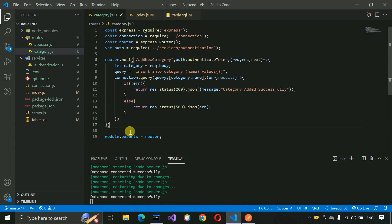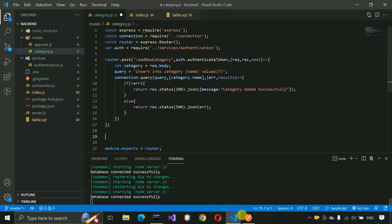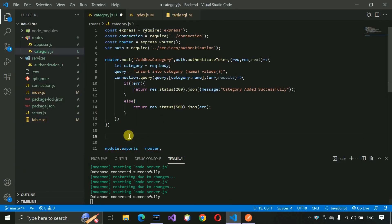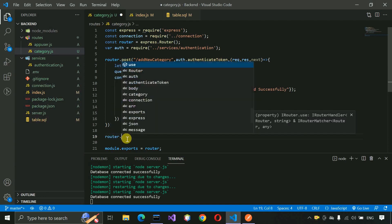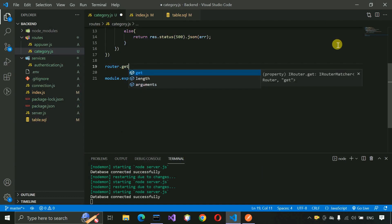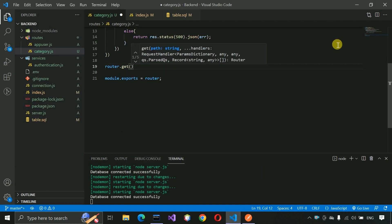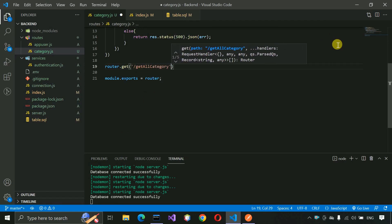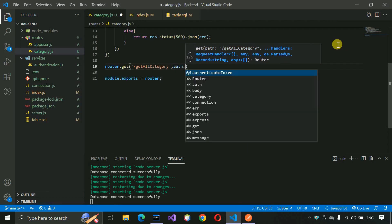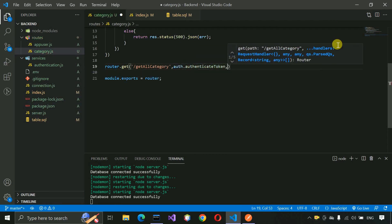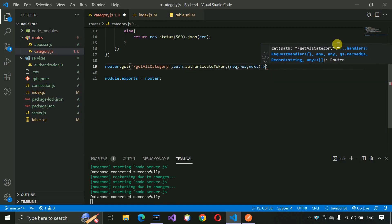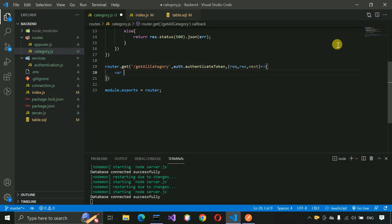Now we are going to write the GET API. So let's scroll down a bit and write router.get for 'get all categories' with auth.authentication middleware and request, response, next. Inside this, write the query: SELECT * FROM category ORDER BY name. This will automatically arrange the results by name alphabetically.